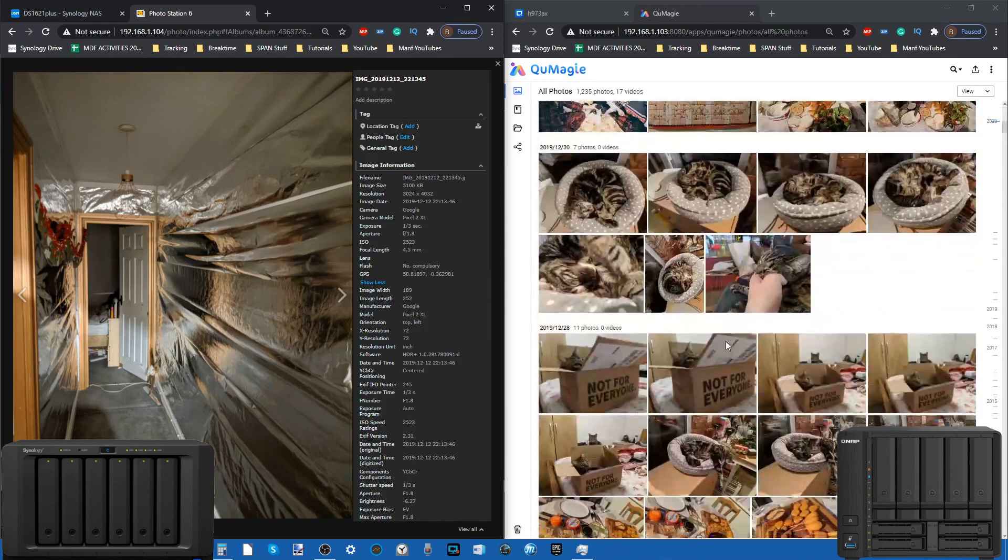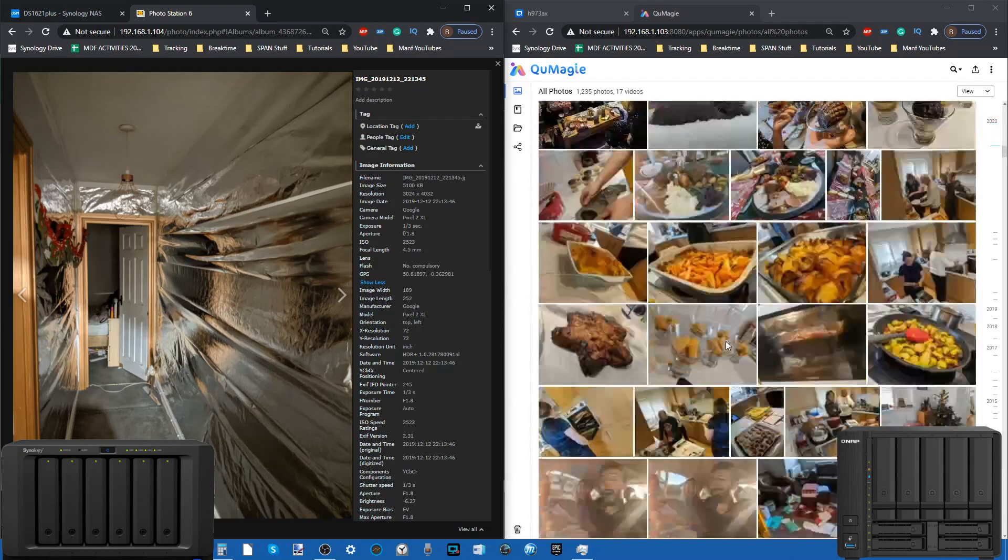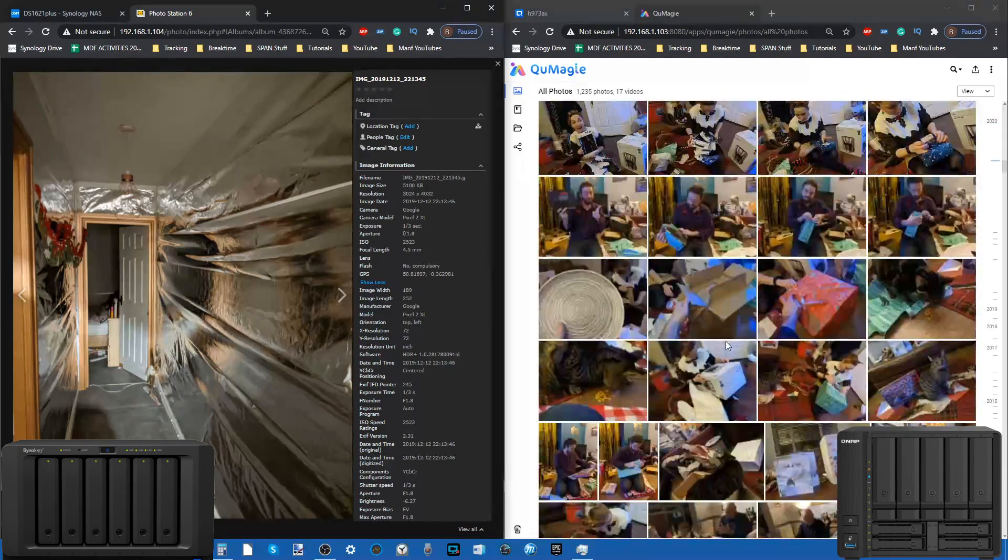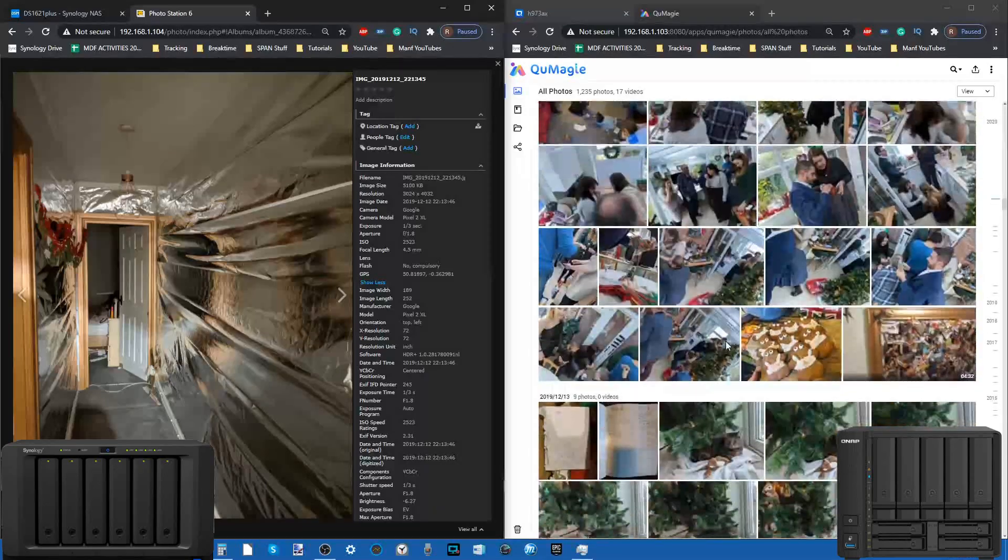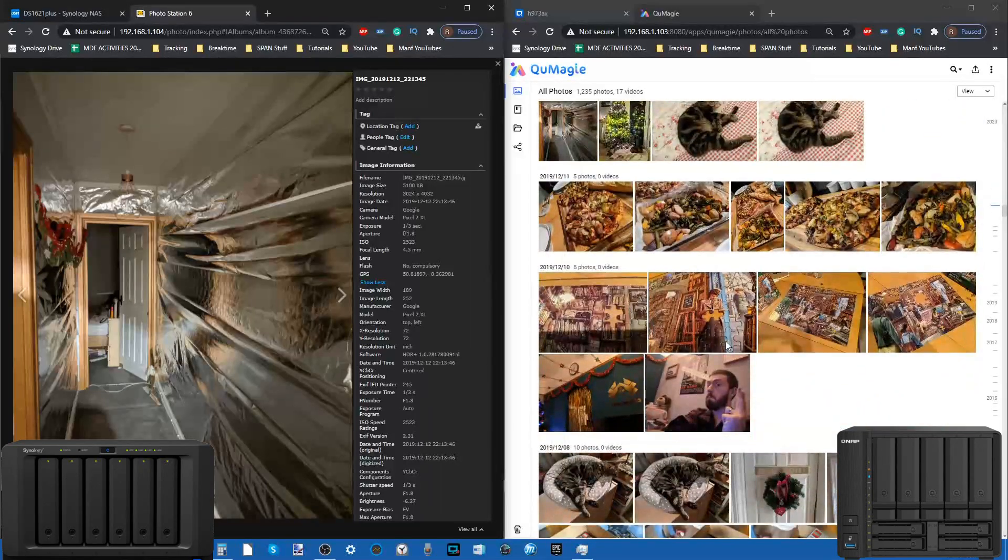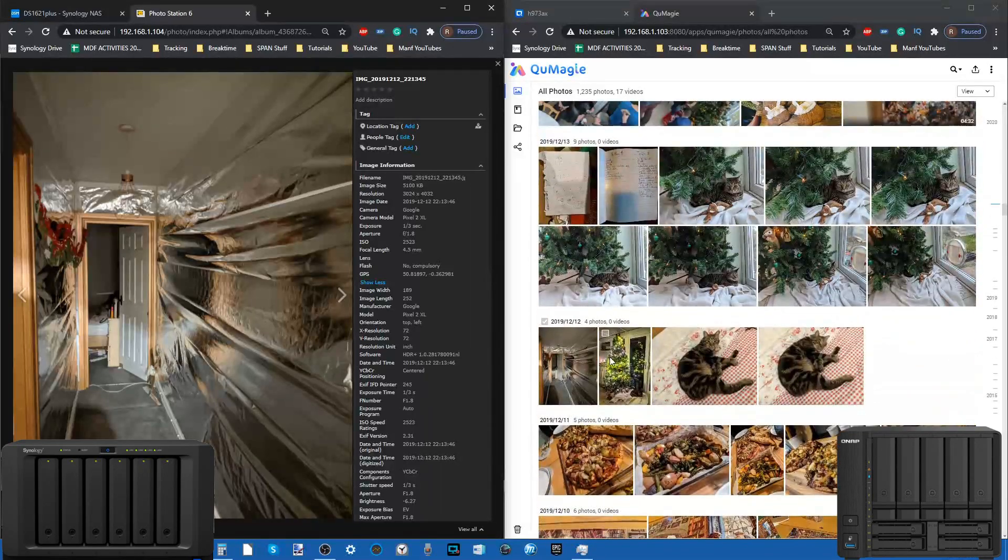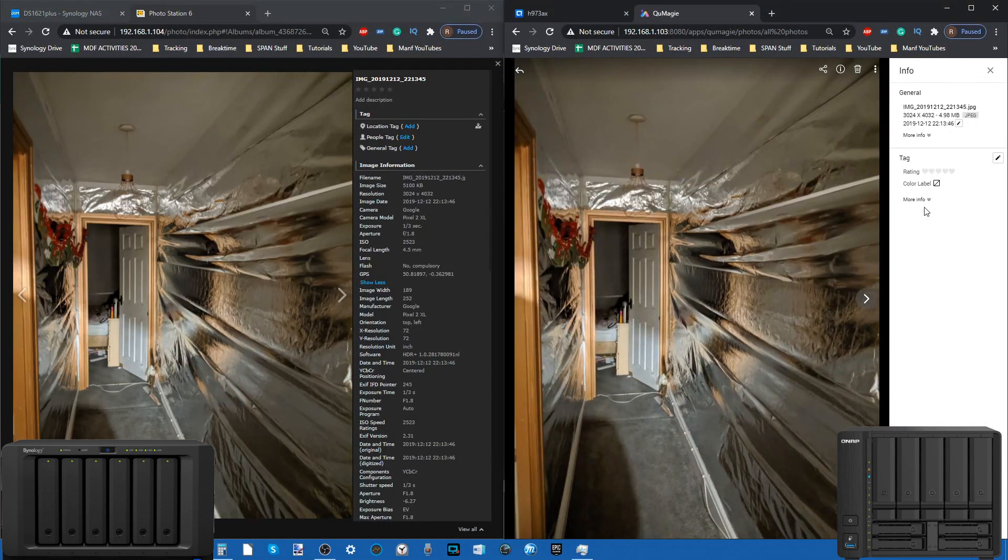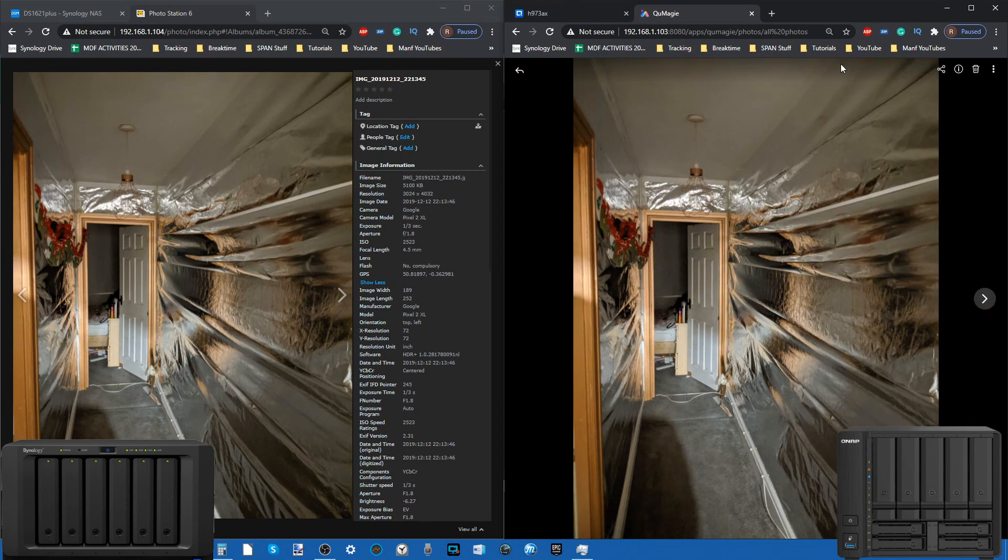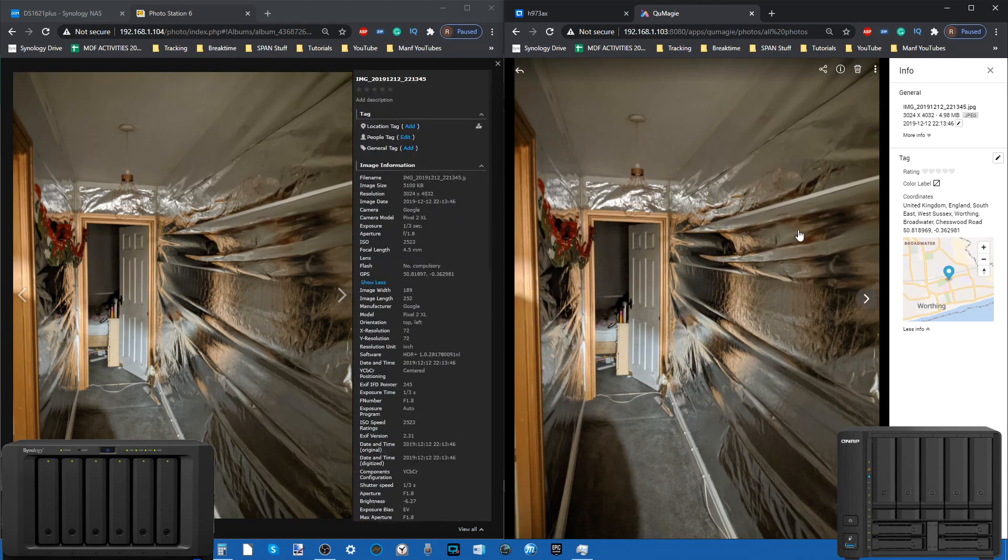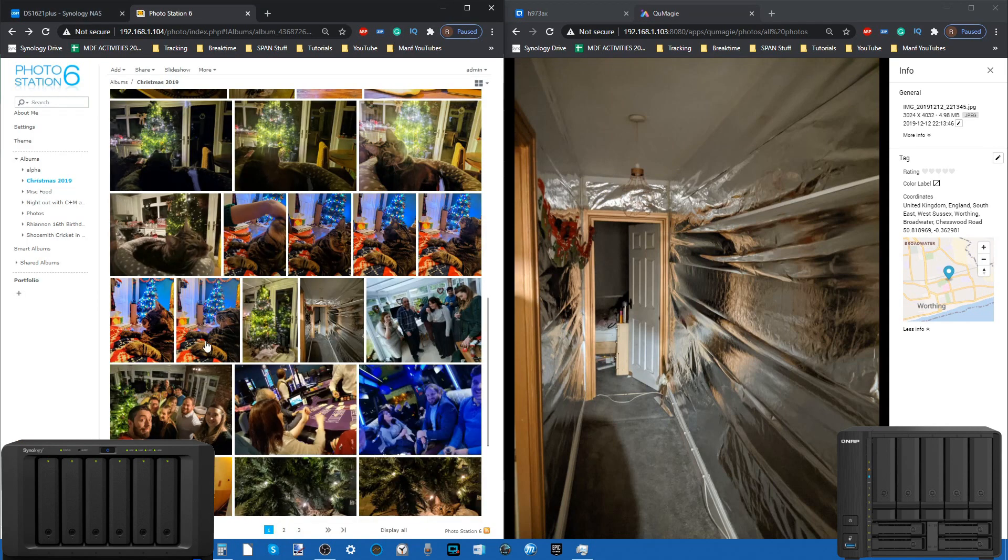If we find that same picture here on the QNAP system, scroll down, try to find it amongst all these pictures of Christmas, find that same photo, go to the information tab, view more information, there isn't as much ready information here on screen in QuMagie. Photo Station for the QNAP does provide all of this information, and that lack of application on the QuTS Hero platform is certainly worth highlighting.